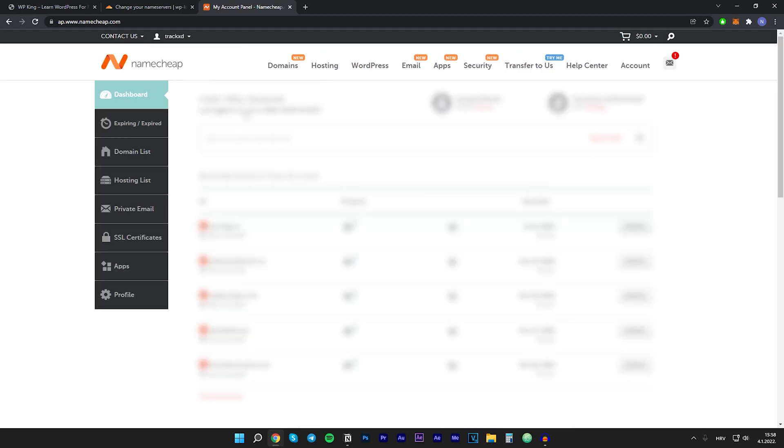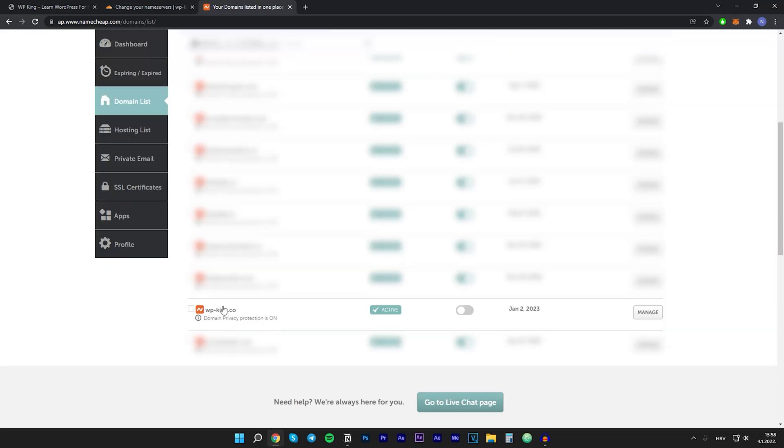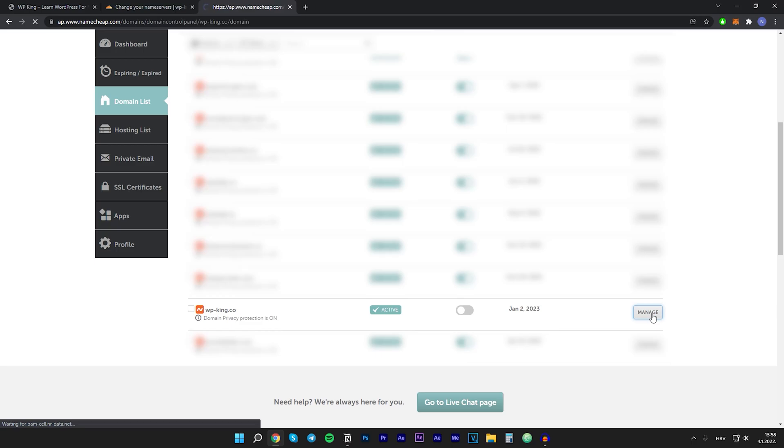Once you're in your Namecheap dashboard, you want to go to the domain list, and right here there is our website, so let's just click on manage.